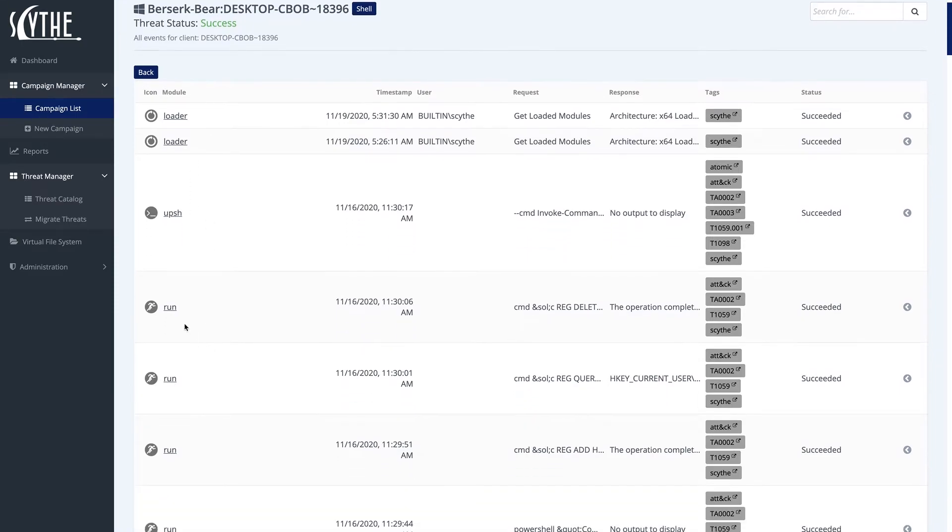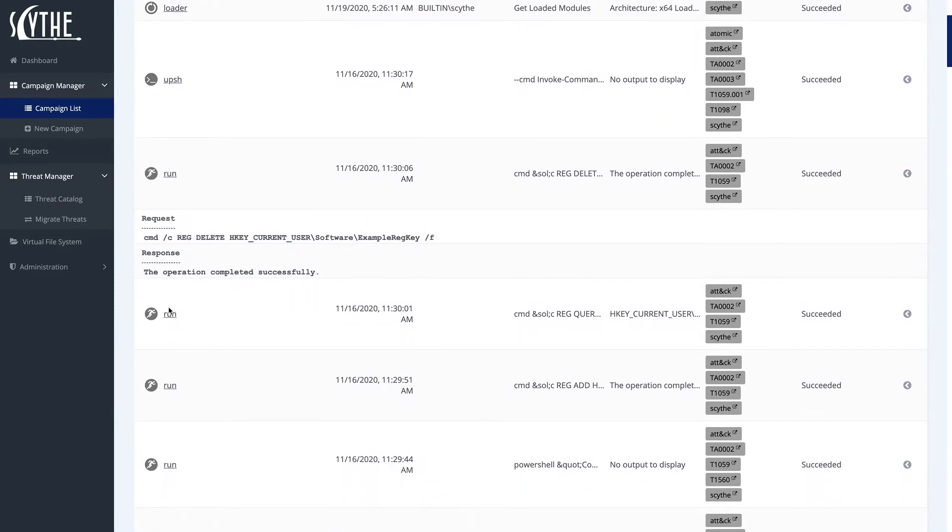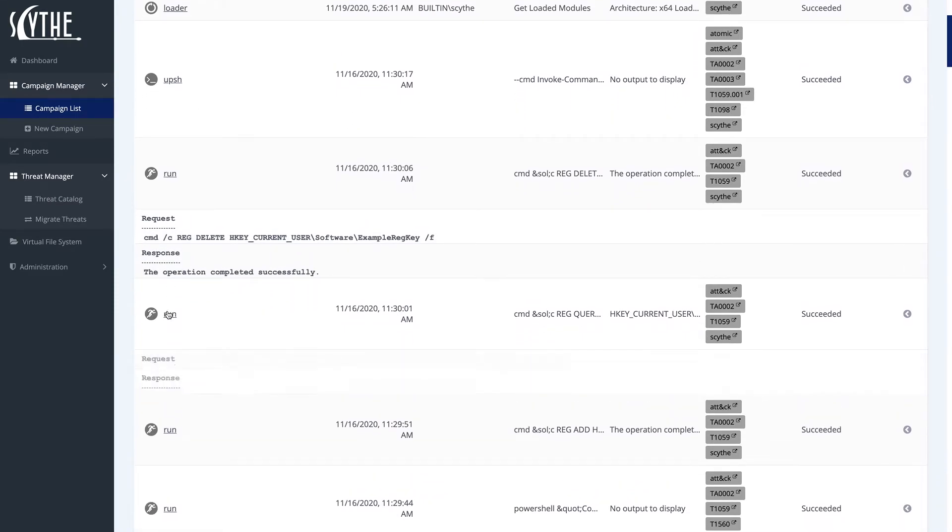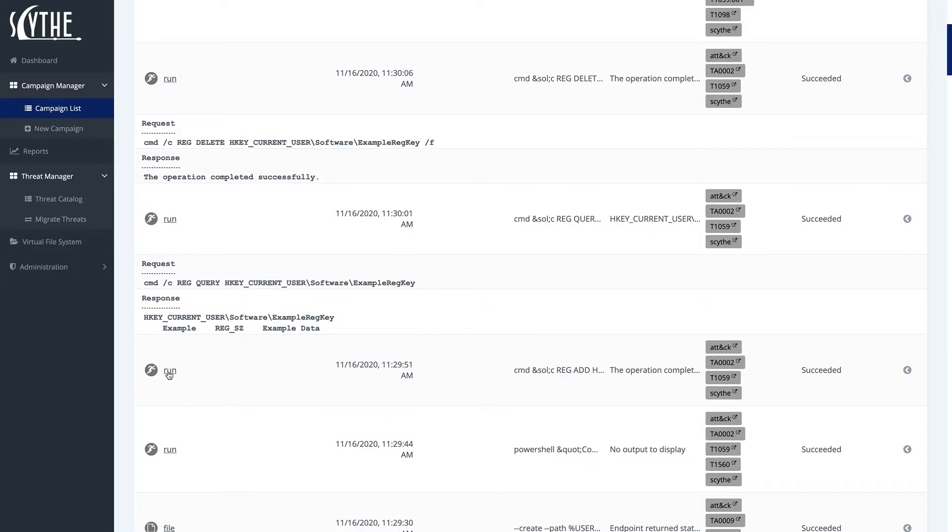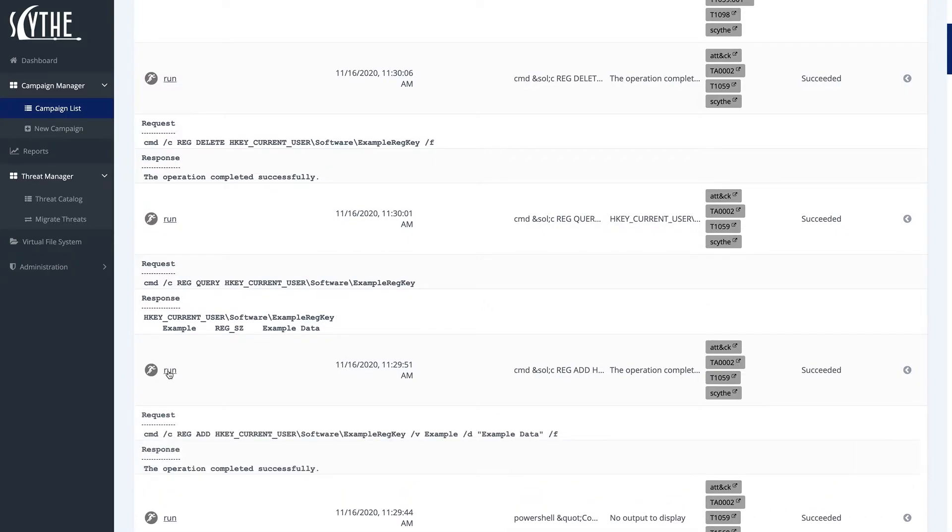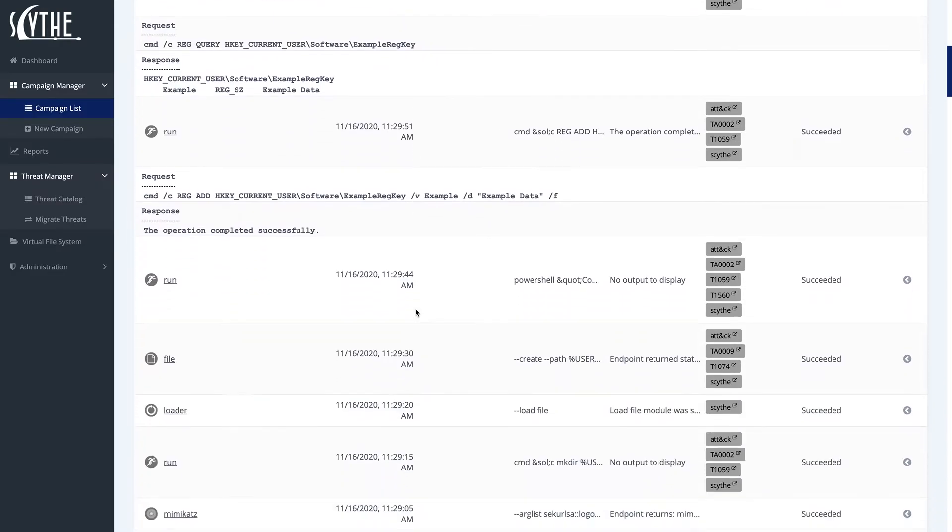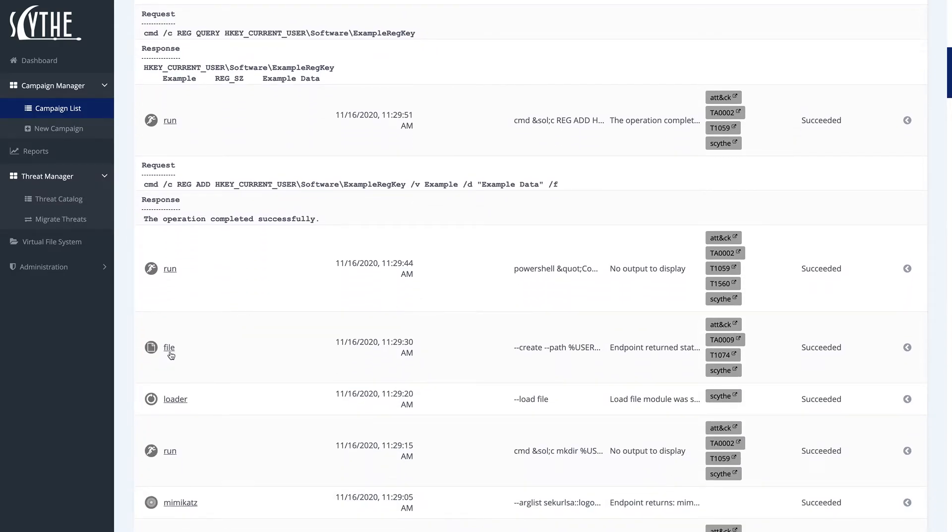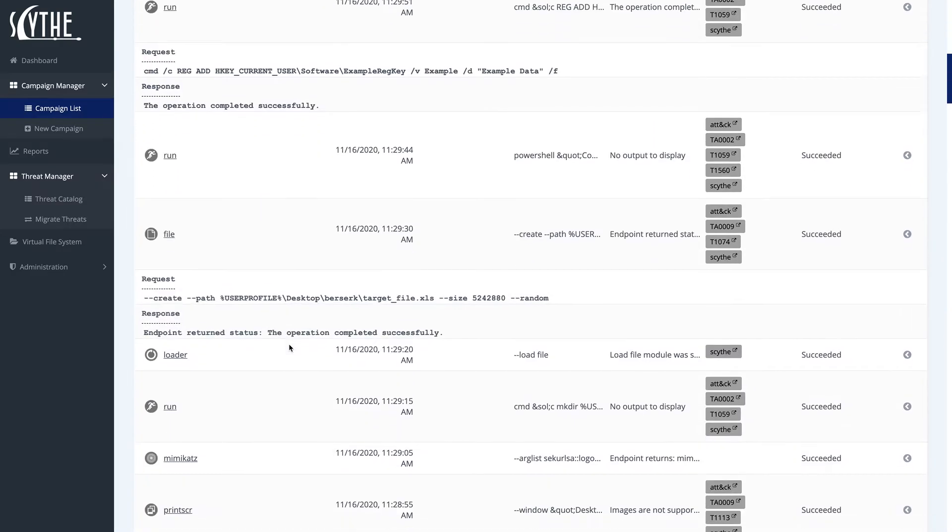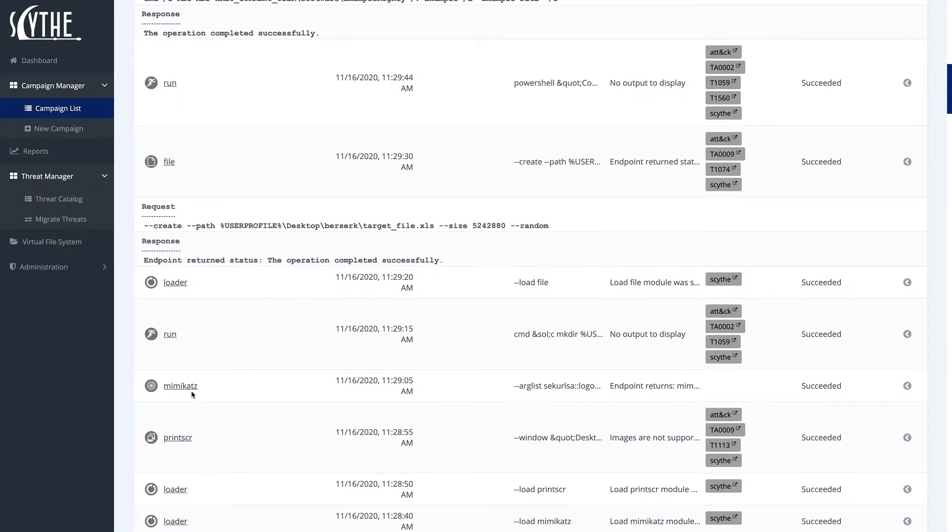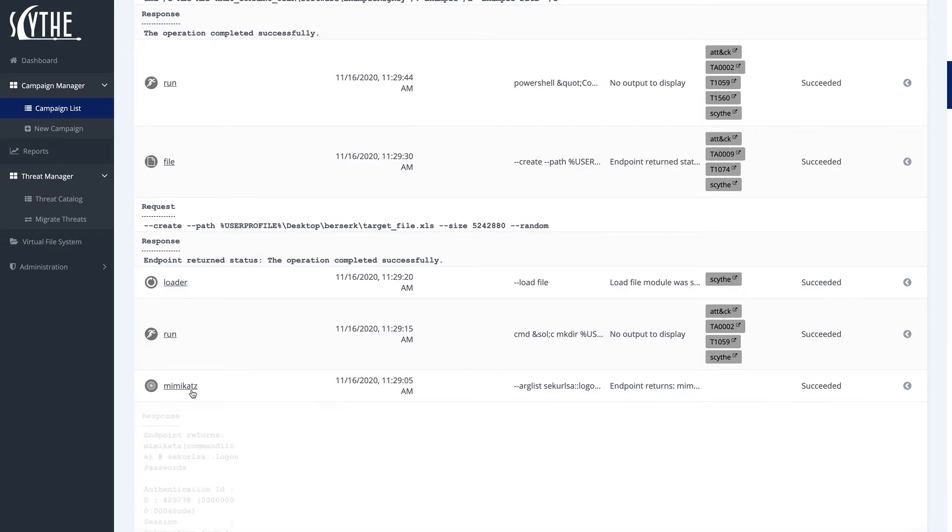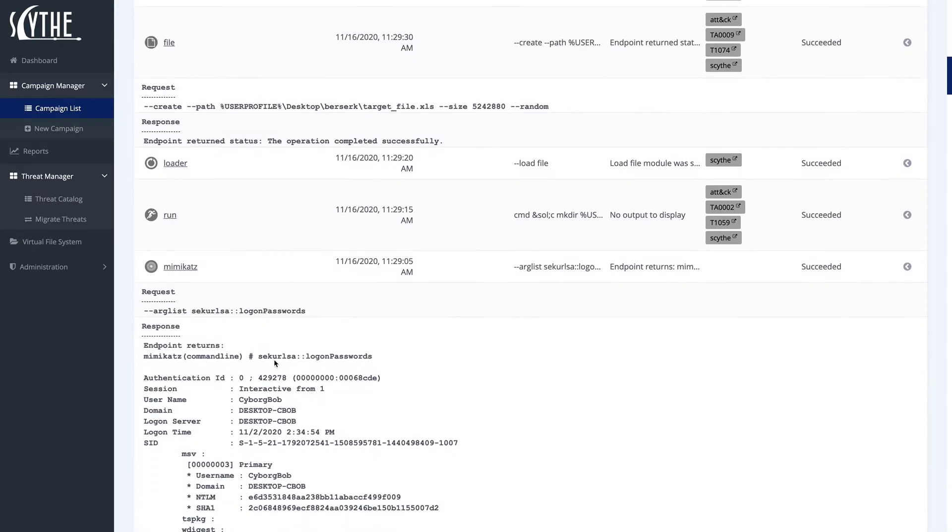We can go ahead and expand each event. This one will look pretty familiar. This is that registry key addition query and deletion that I was talking about, where we go ahead and add example keys and delete them, as well as we can see that we create files, as well as we can see that Mimikatz ran successfully.